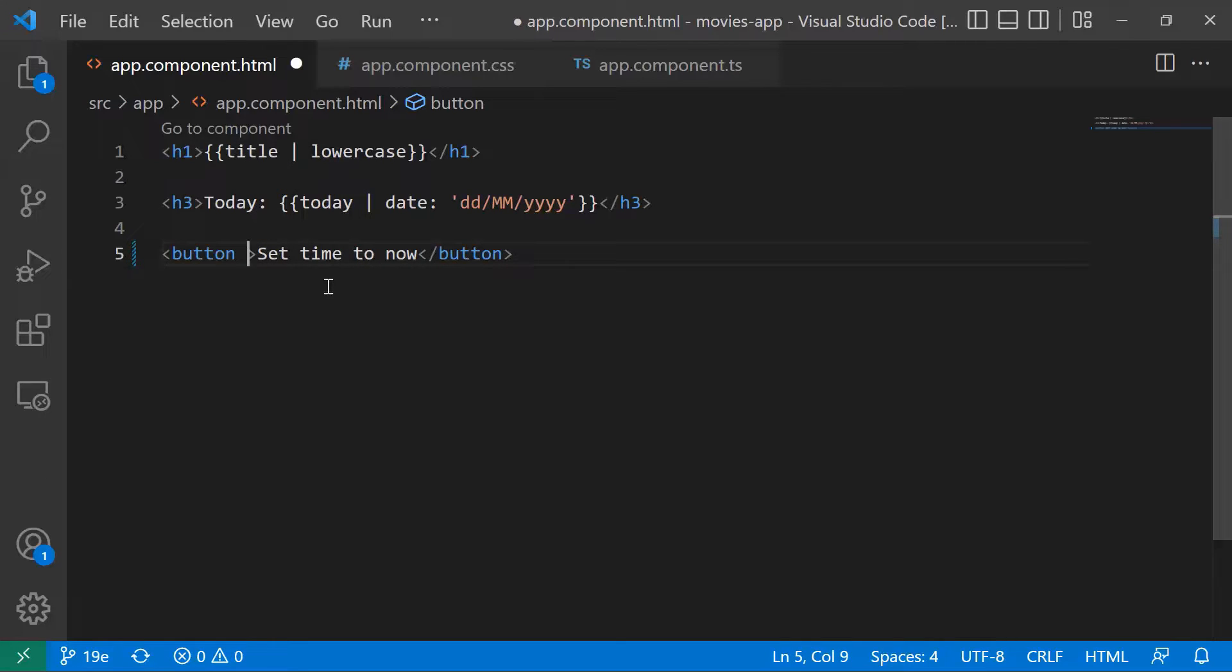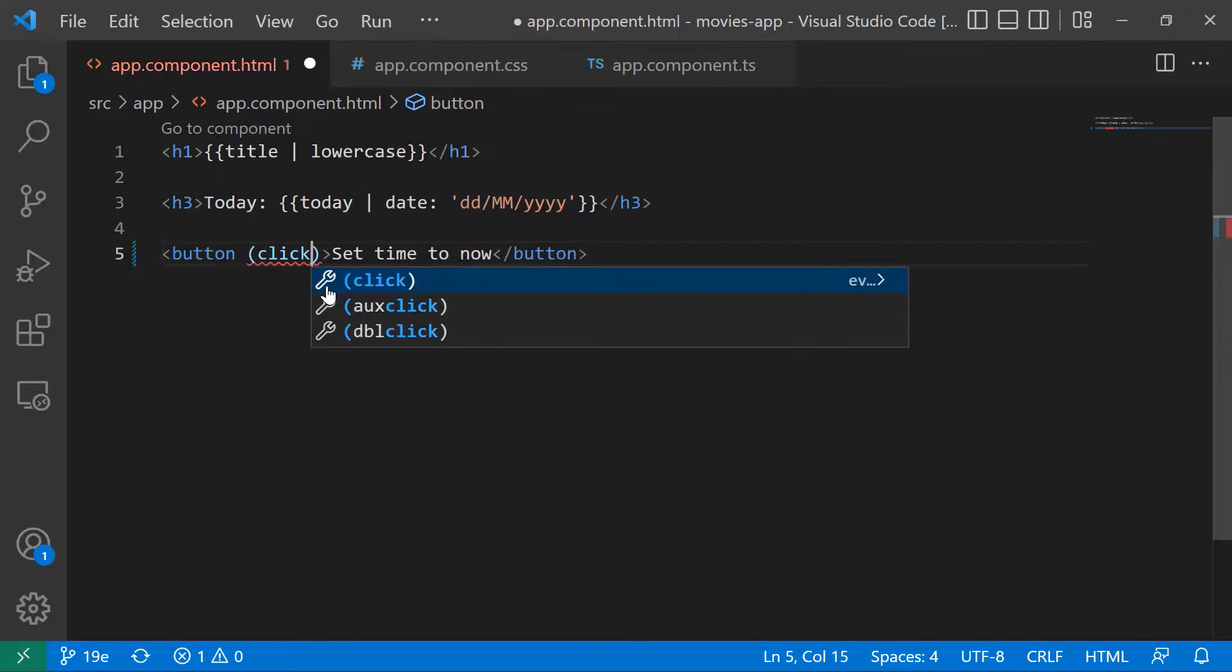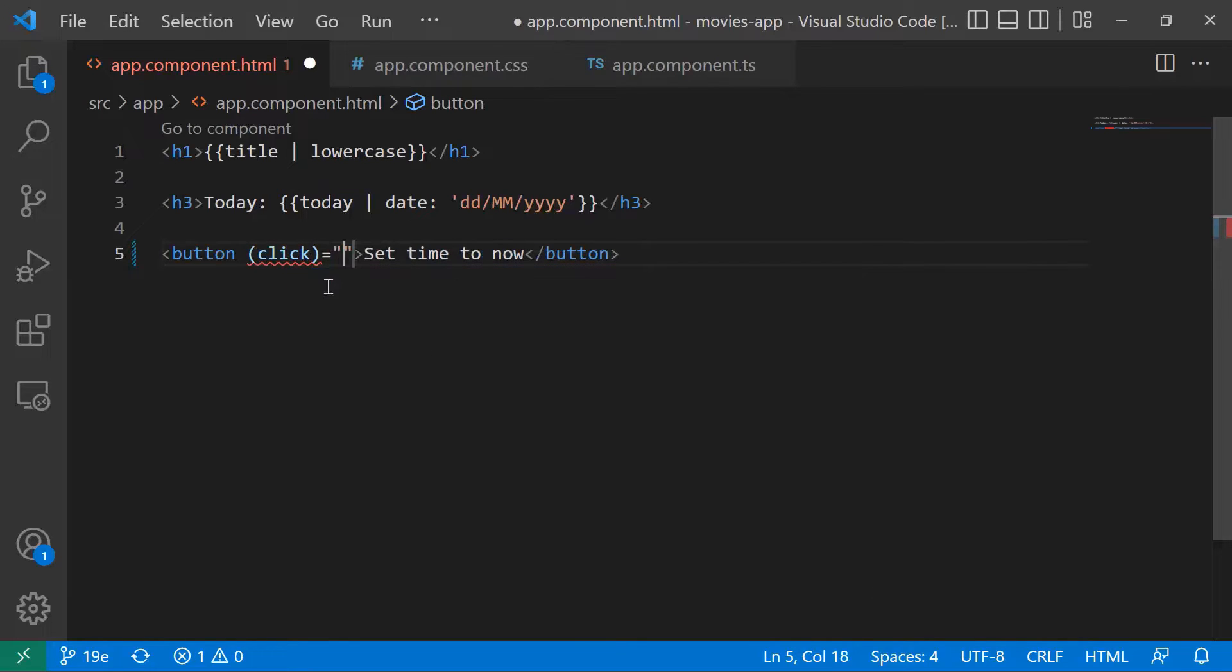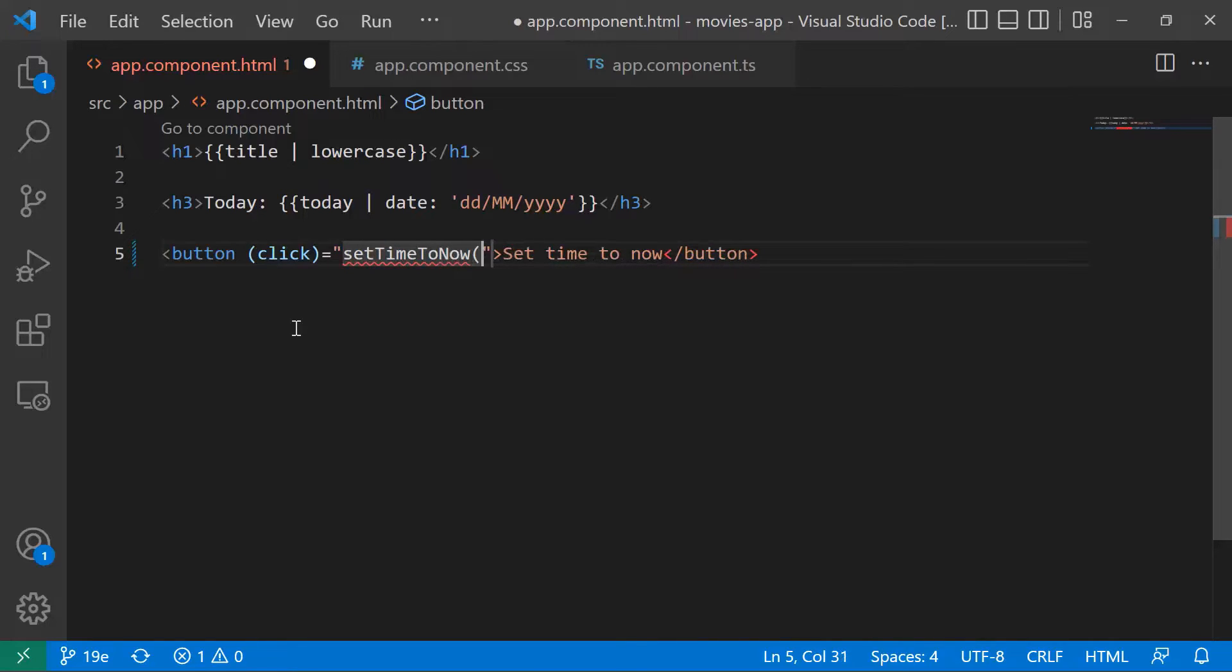I'm going to name this button 'set time to now' and I'm going to add the event binding. One of the events that a button has is the click event. So whenever the user clicks this button, I want to call a function or a method. Let's say the method name is going to be setTimeToNow.